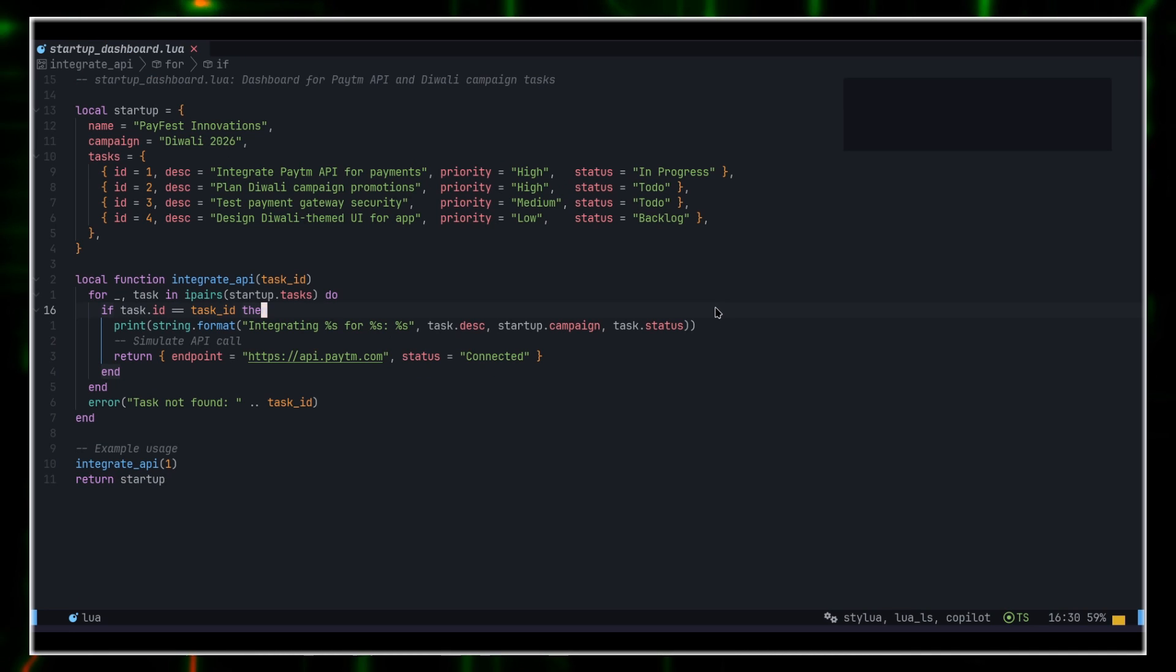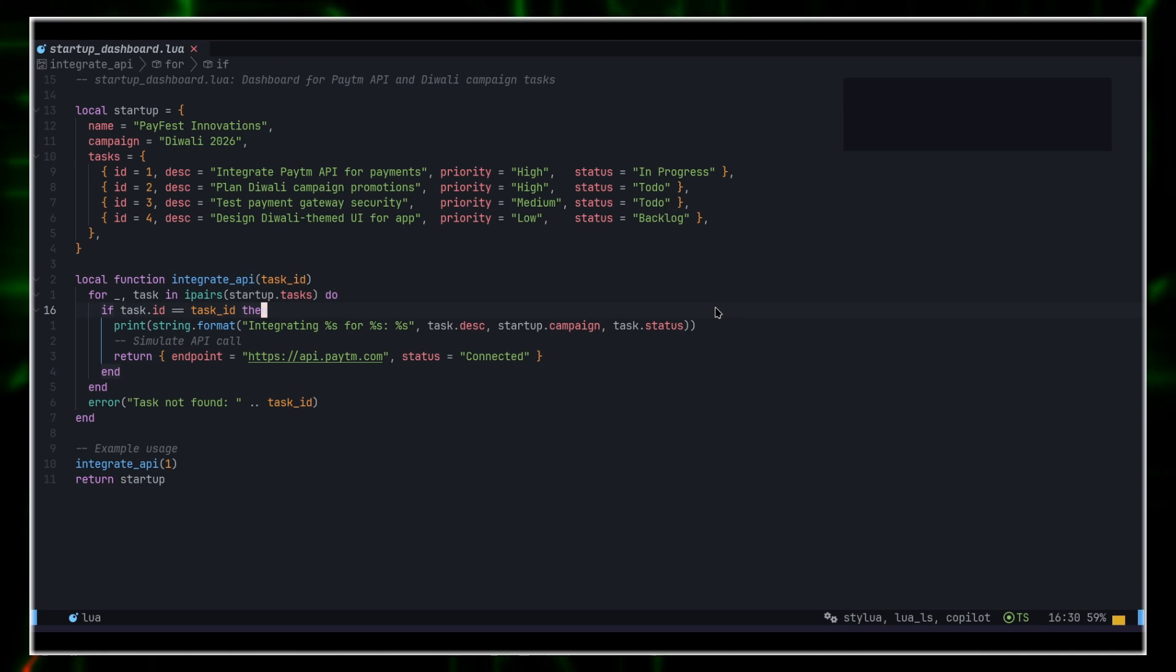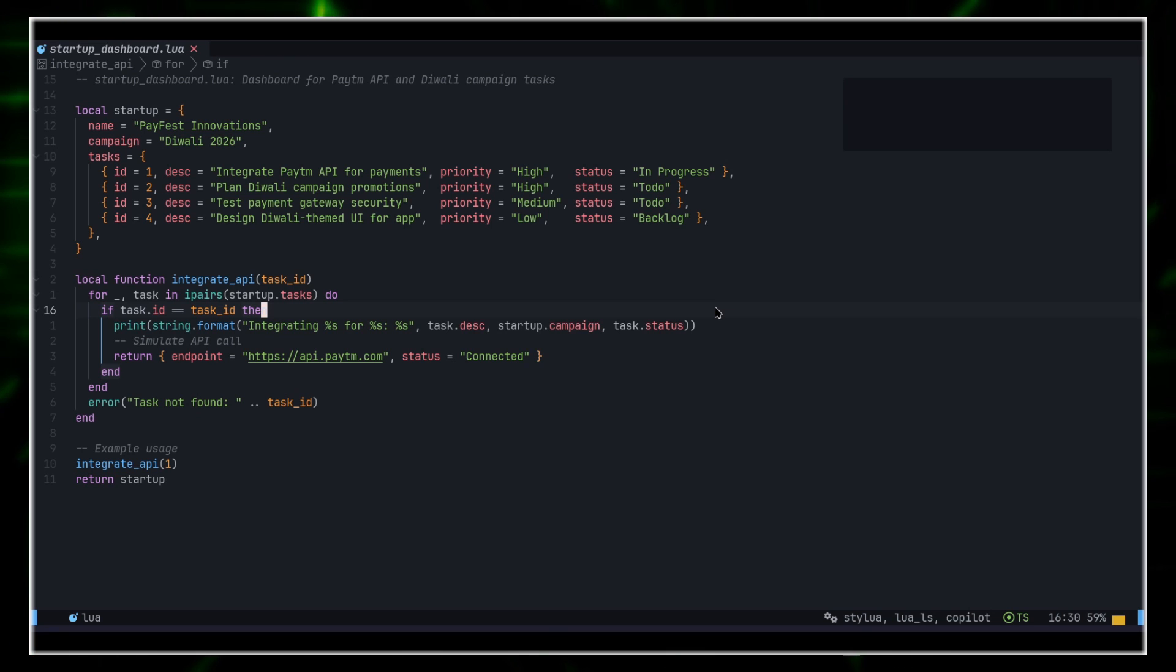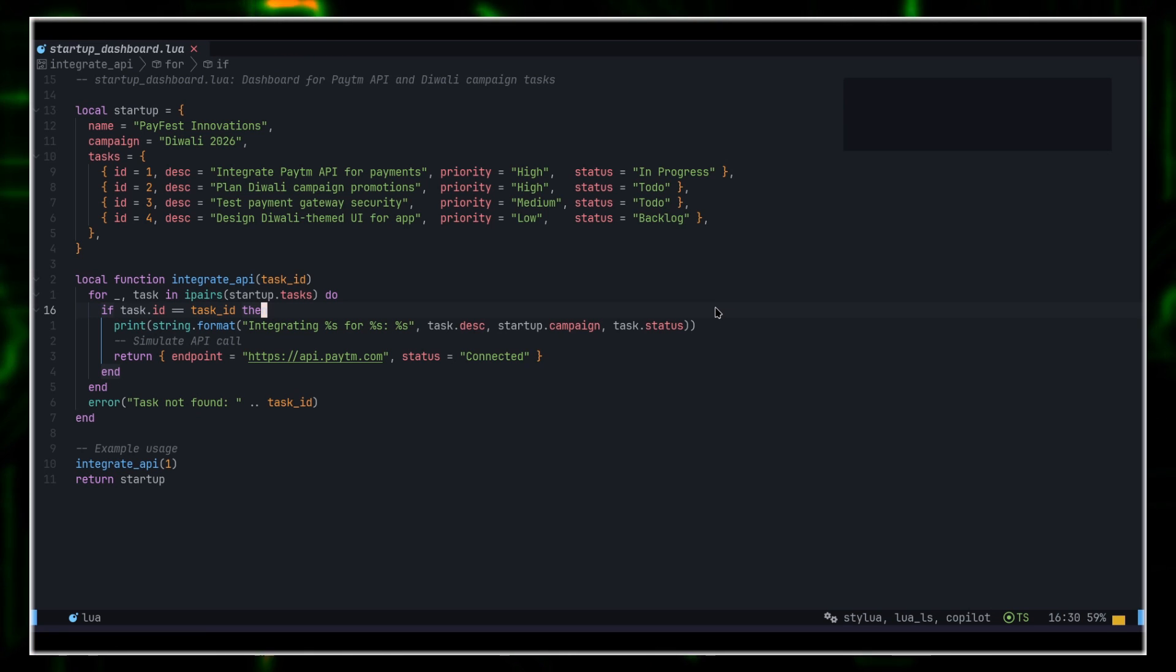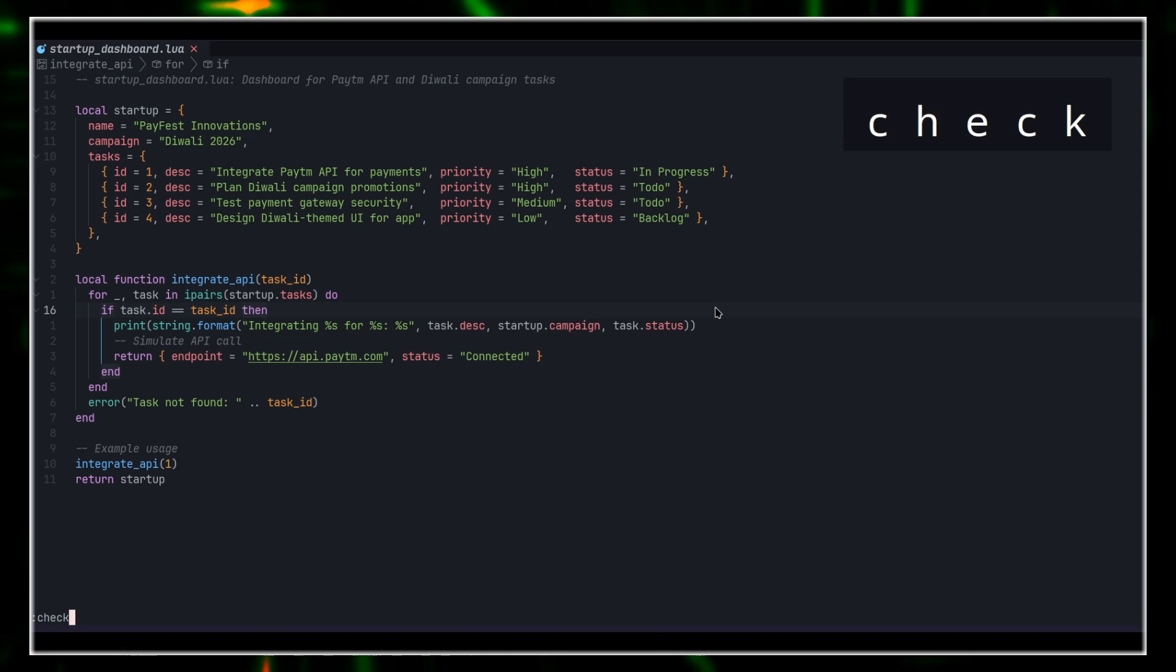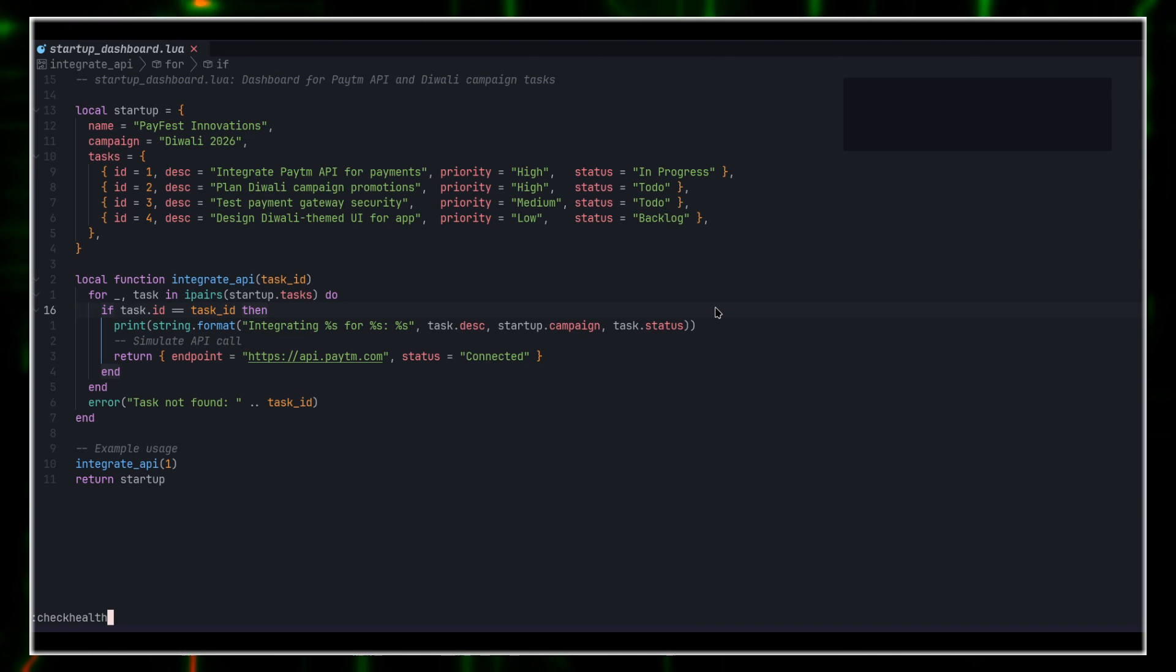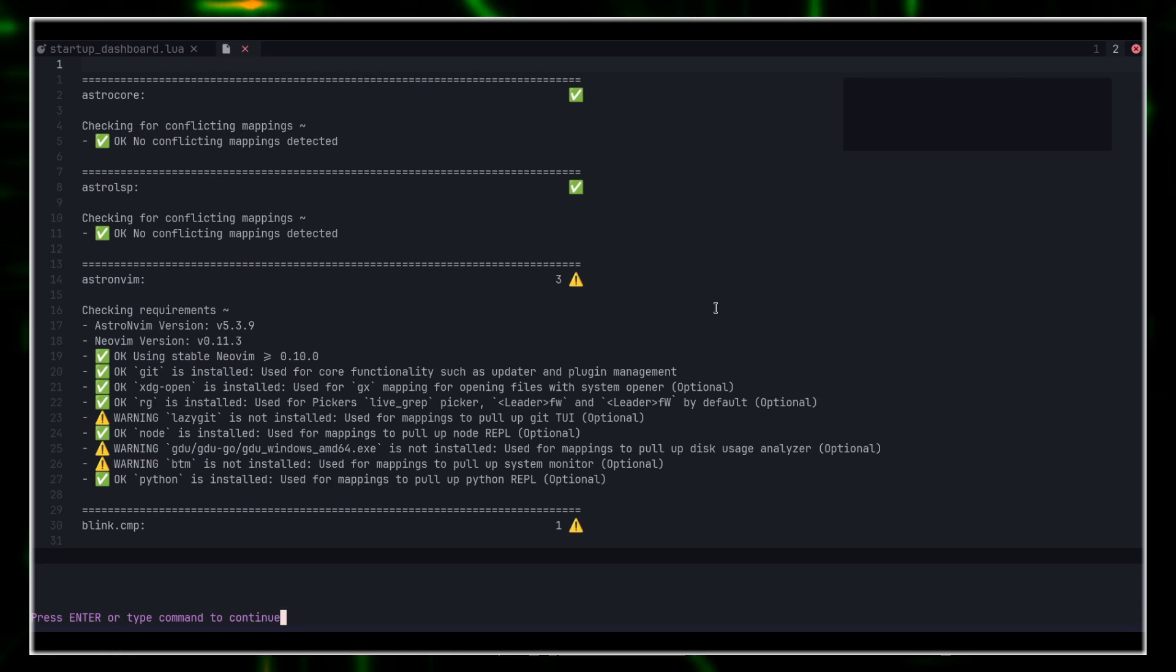If you encounter errors, like missing git, or node, or PyRight, anything like that, you can simply run check health to see the status of your NeoVim installation.